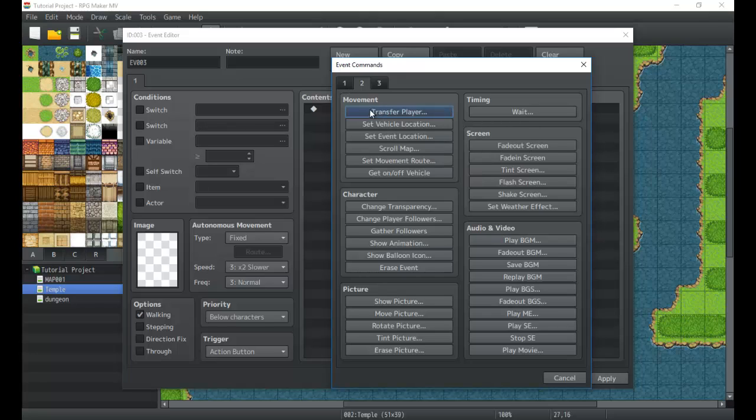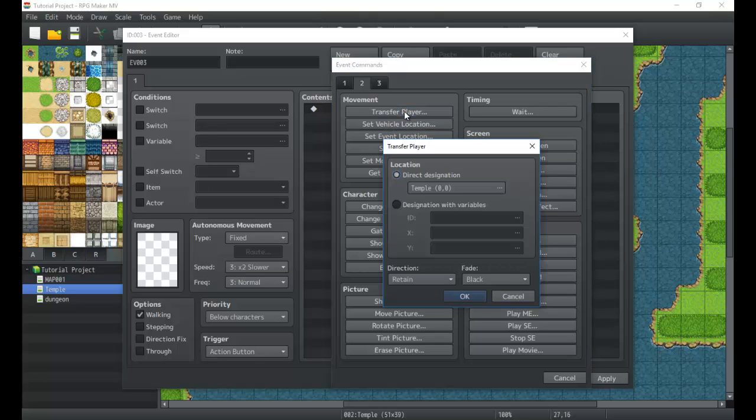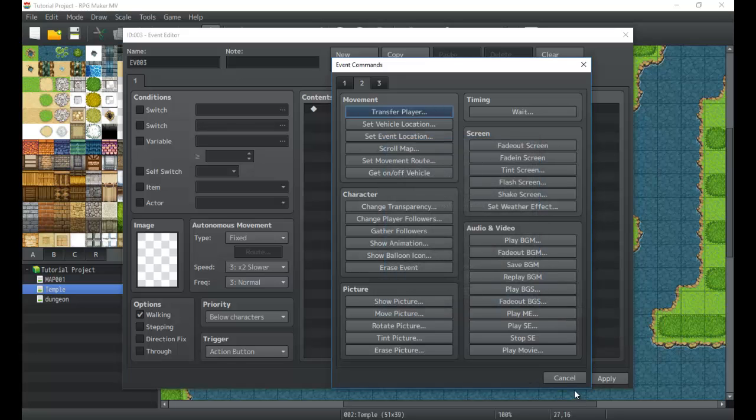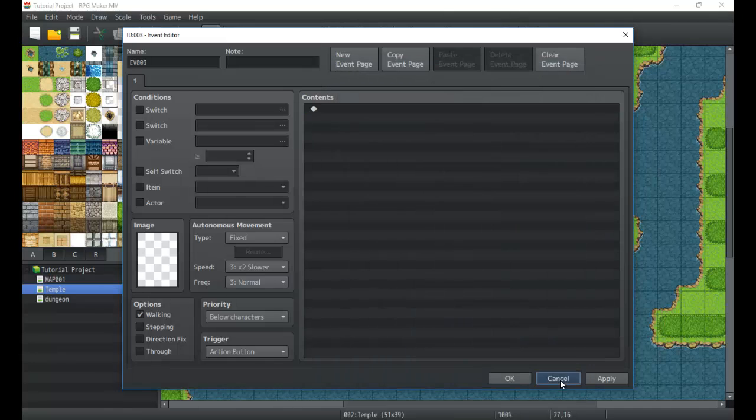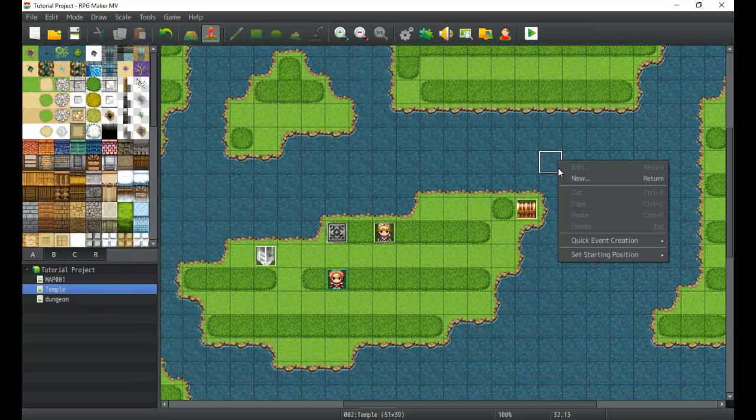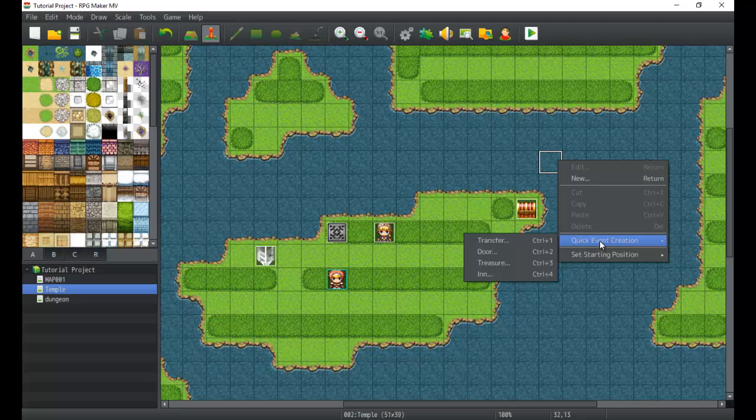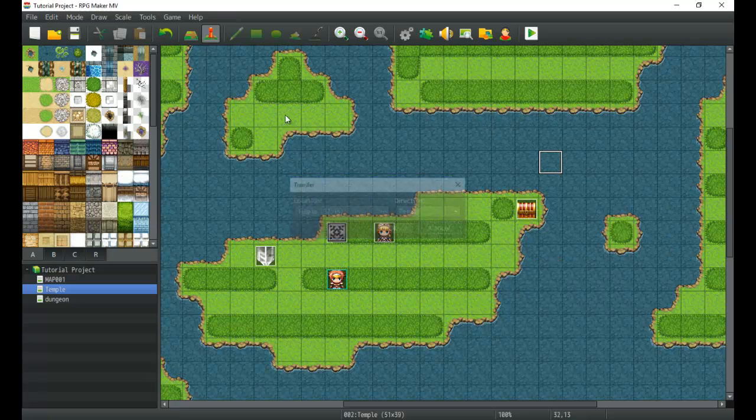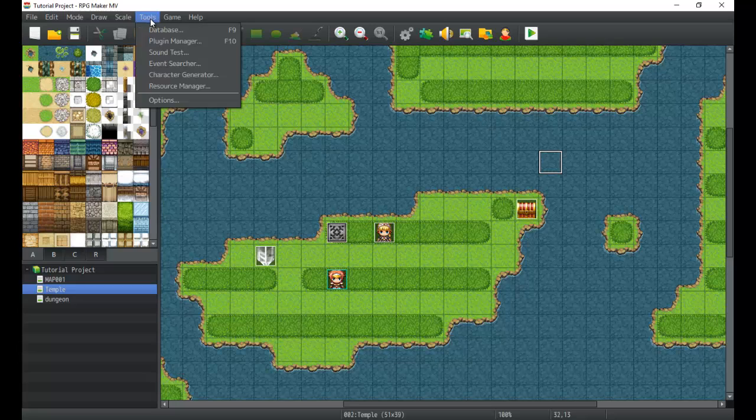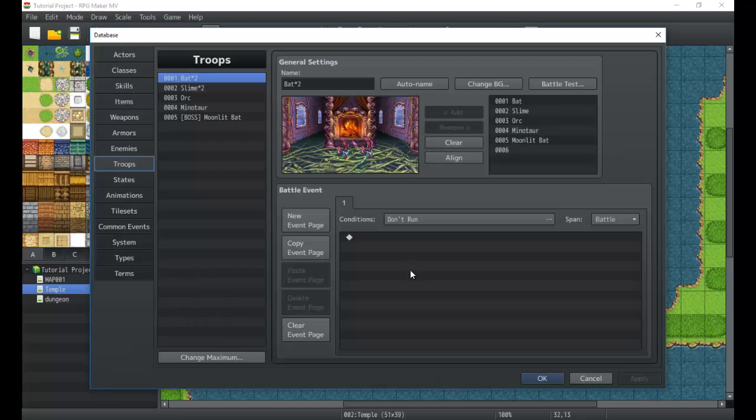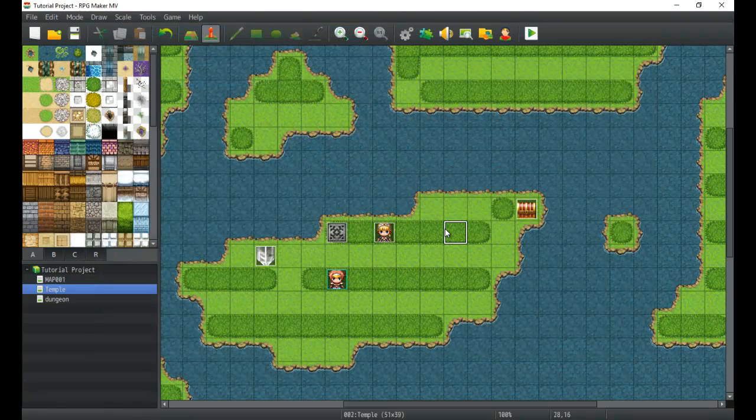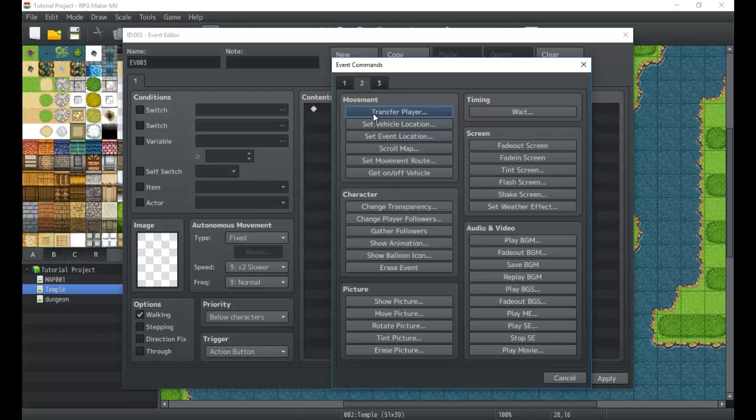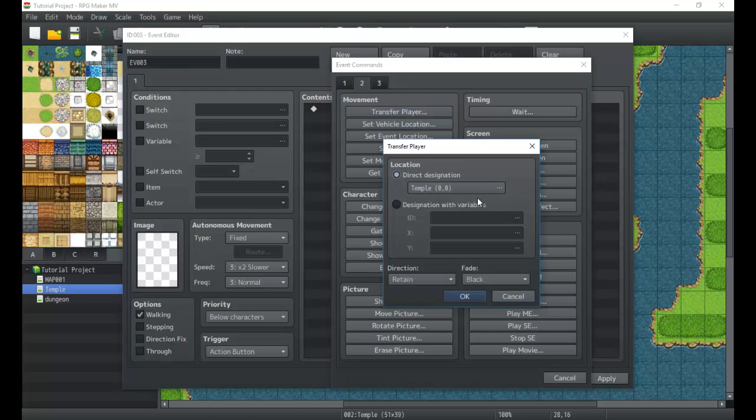Next we have the movement section. So the movement section is extremely useful. We can transfer players to specific maps. Usually this is very useful for say, I think you can create your own quick event creation. You can create your own transfer events using this. You'll use that to sort of transfer between maps. Just keep that in mind. So I have the transfer player.